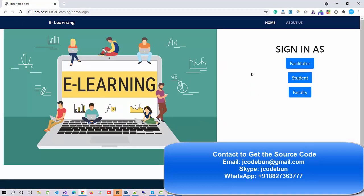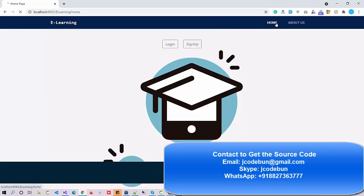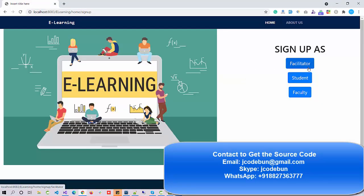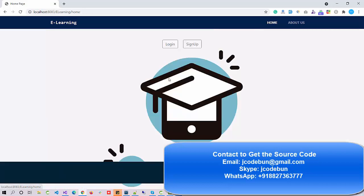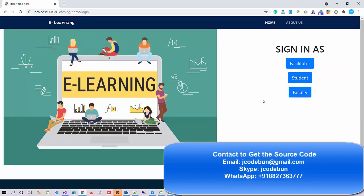There are multiple users in the application: students, faculty, and admin. I'm going to show you all the functionality of each user one by one. If I hit the Sign Up button, I get the option to sign up as a student, as a faculty, or as an admin. The same options exist for the login.